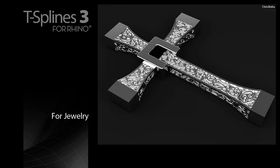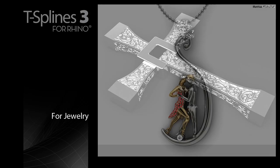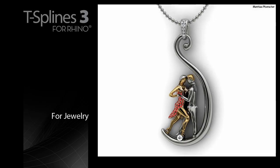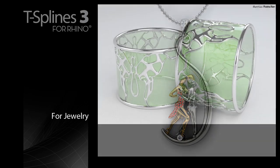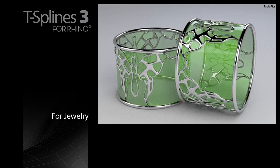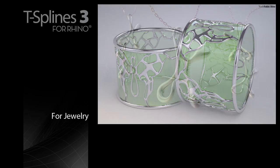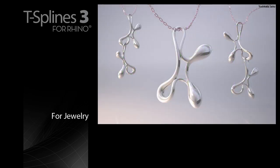Jewelers say that T-Splines gives creative freedom that is absent in other CAD tools and significantly speeds up the time required to make organic designs.